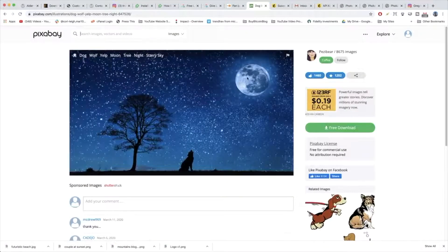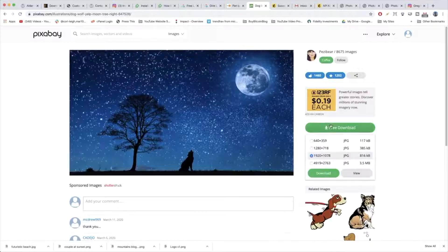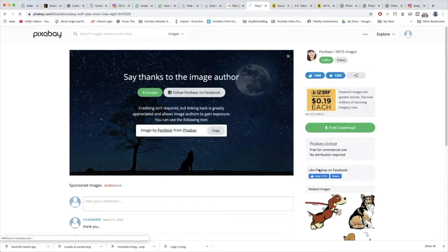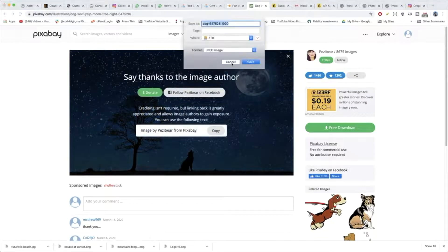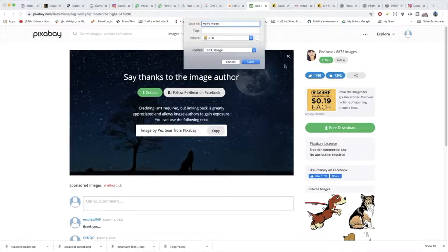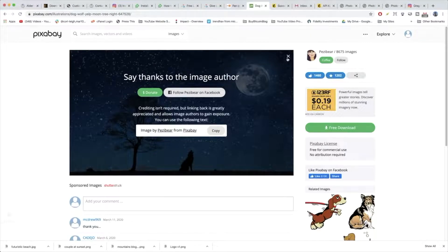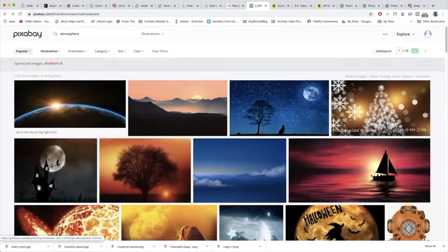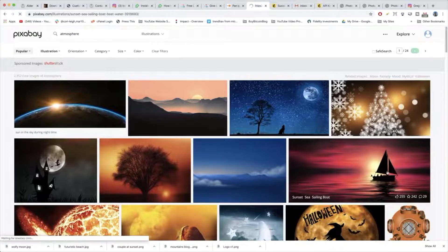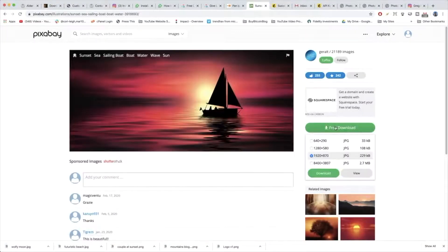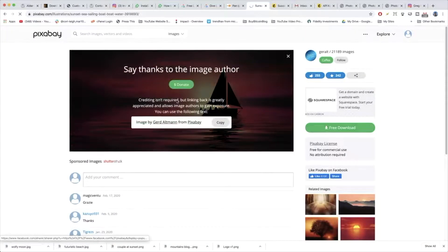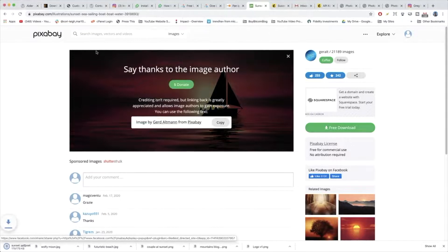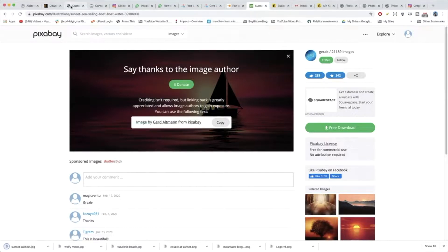So we're going to go with the wolf free download. Download. So wolf moon, save it. And then we're going to go back because I really like this sailboat image too. We're going to get that one. Free download. Download. And save it. Now come back to WordPress.